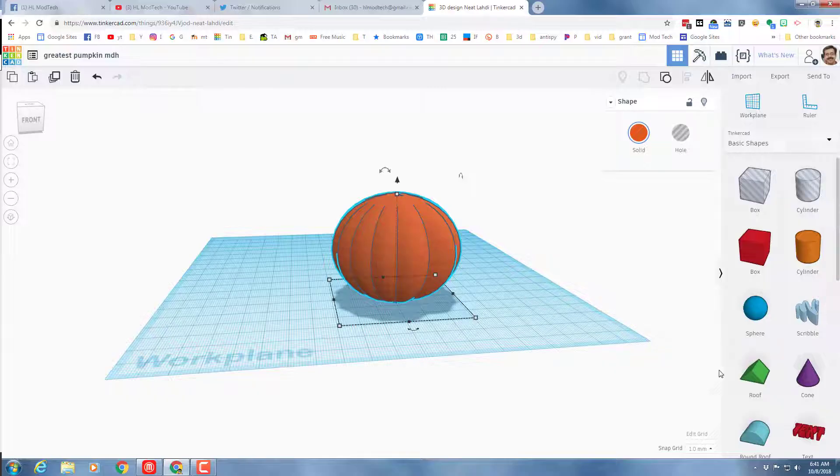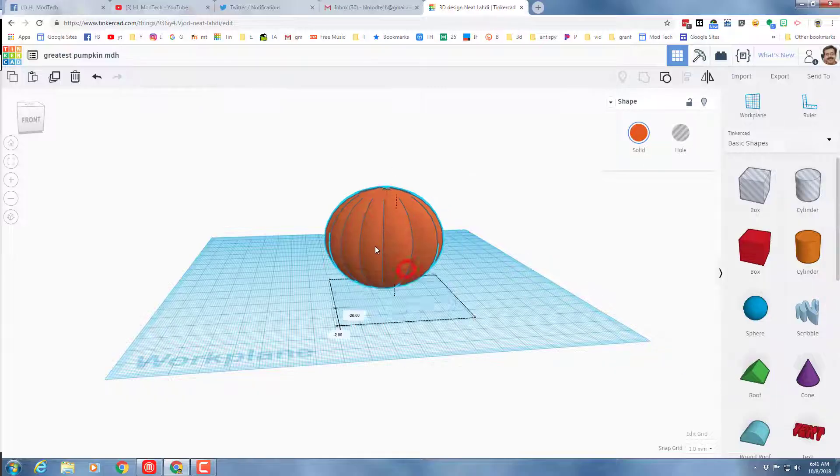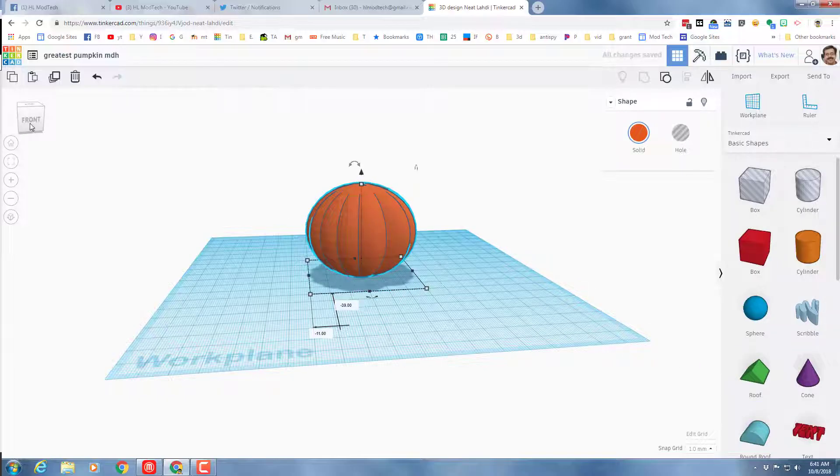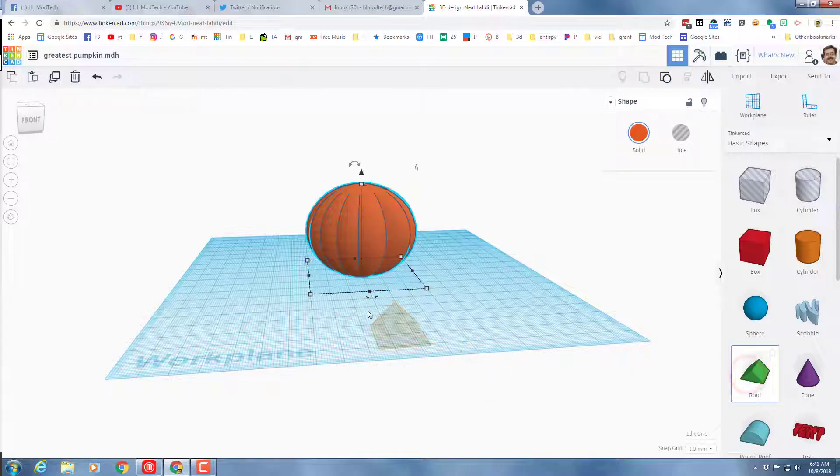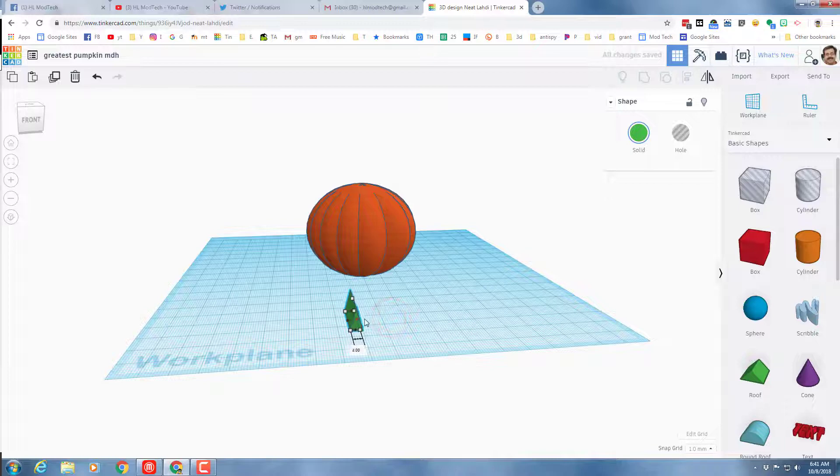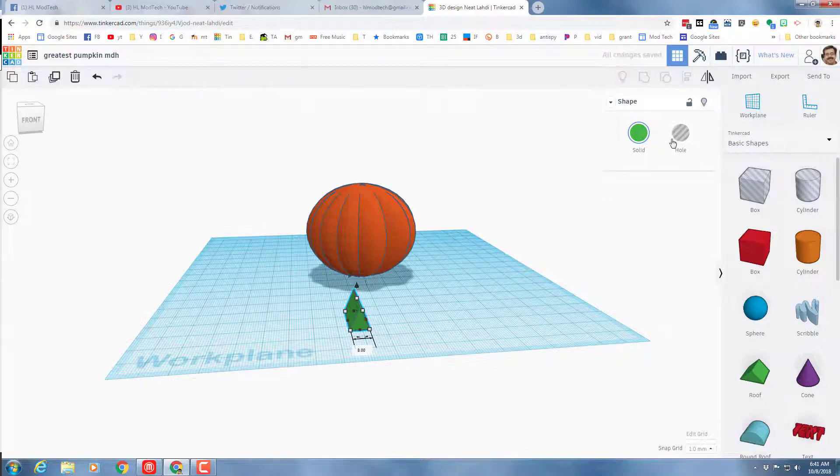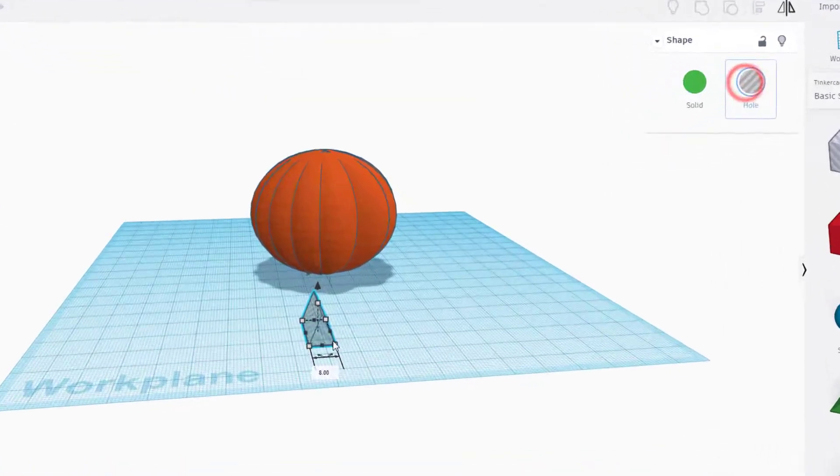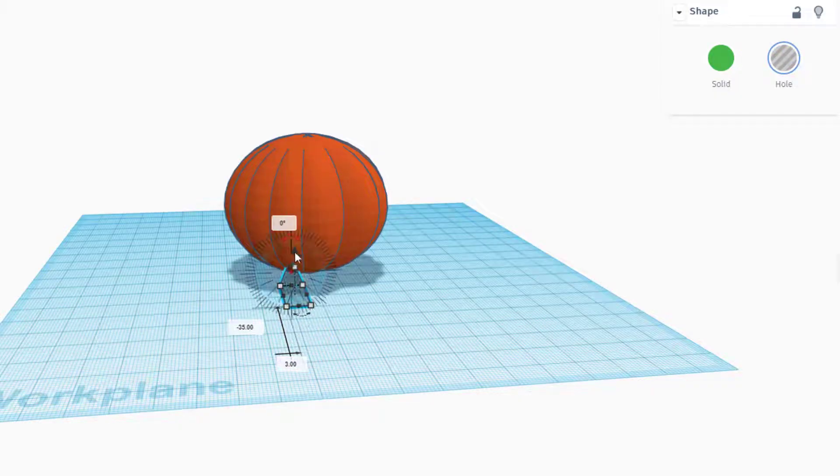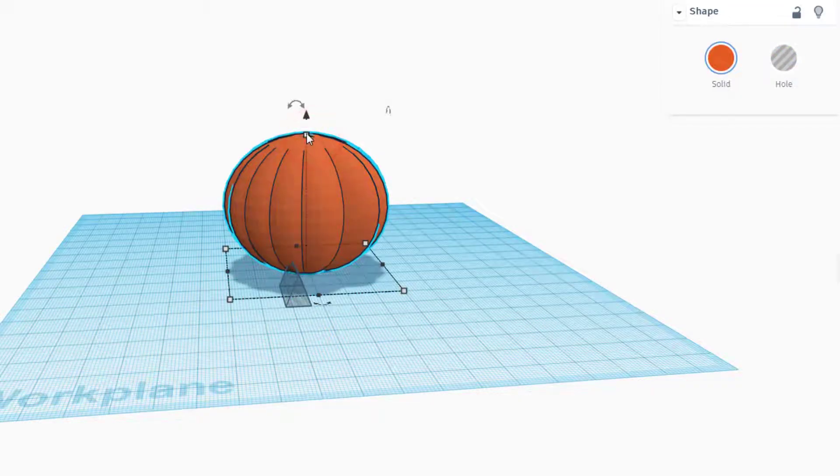Tinkercad has so many amazing pieces to play with. You're gonna be able to do this in your own fashion, but check out the technique I'm gonna use. I've got my work plane facing at me so this is gonna be the front. I'm gonna use a roof for an eye. I'm gonna drop the roof on the ground, make it a hole, and get it lined up on the X.